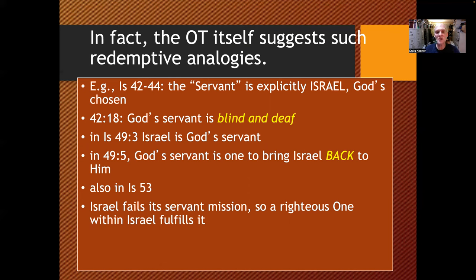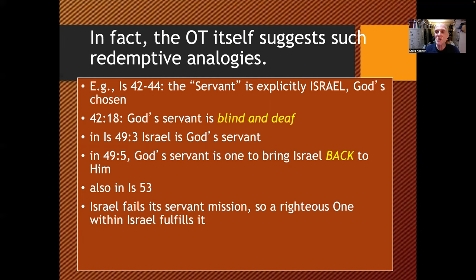Matthew consistently follows this pattern in his first few chapters. Israel was in the wilderness for 40 years; Jesus in the wilderness for 40 days. Israel was tested in the wilderness; Jesus is tested in the wilderness. God gives Israel commands in Deuteronomy; when Jesus is tested, he quotes three commands from the same section of Deuteronomy. In Isaiah 42-44, the servant is explicitly Israel, but Israel fails its servant mission. So a righteous one within Israel fulfills that mission on behalf of his people and, as Matthew emphasizes, on behalf of all of humanity.